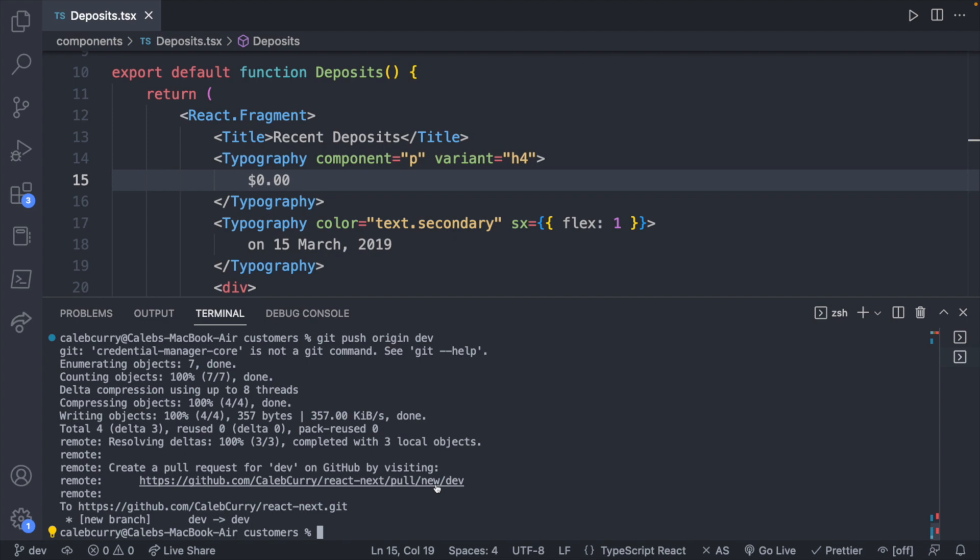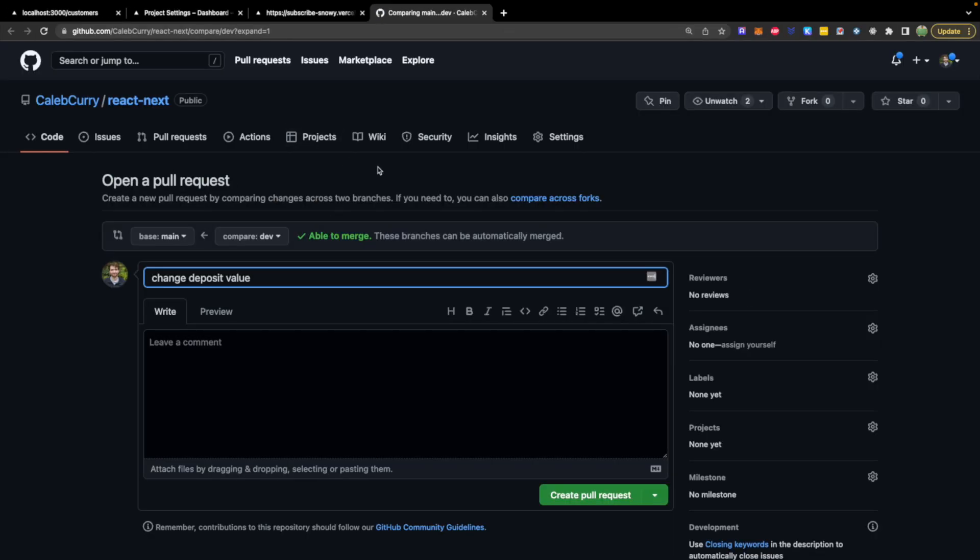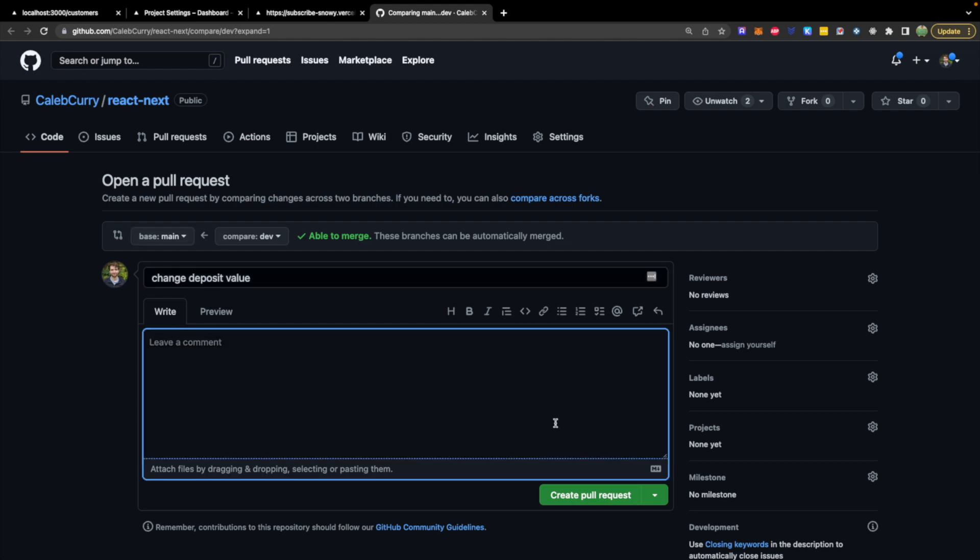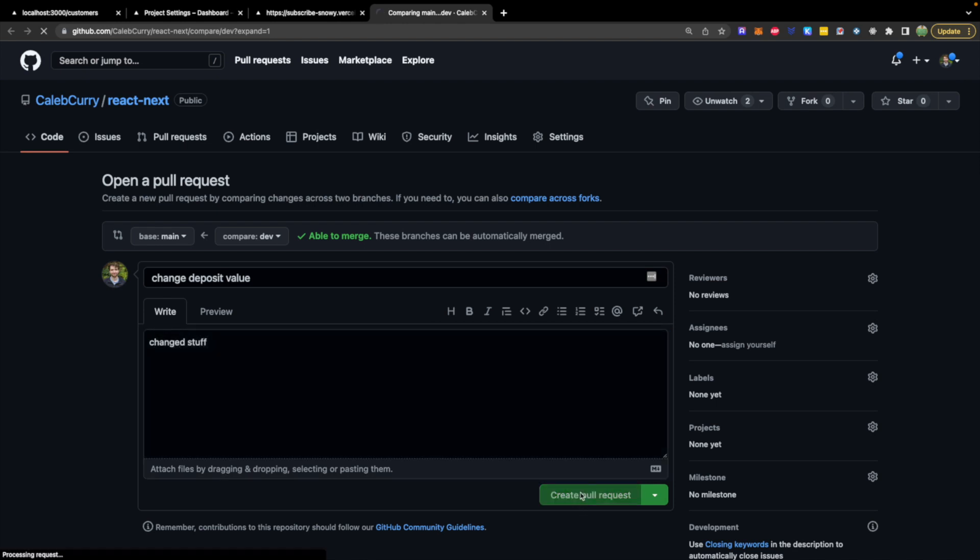Now we own the repo, so it doesn't really make any sense to ask for permission to merge, but this is still a good practice to do every time you want to merge something into main. So you can describe the summary, change stuff, very good, detailed description, and we'll create that pull request.